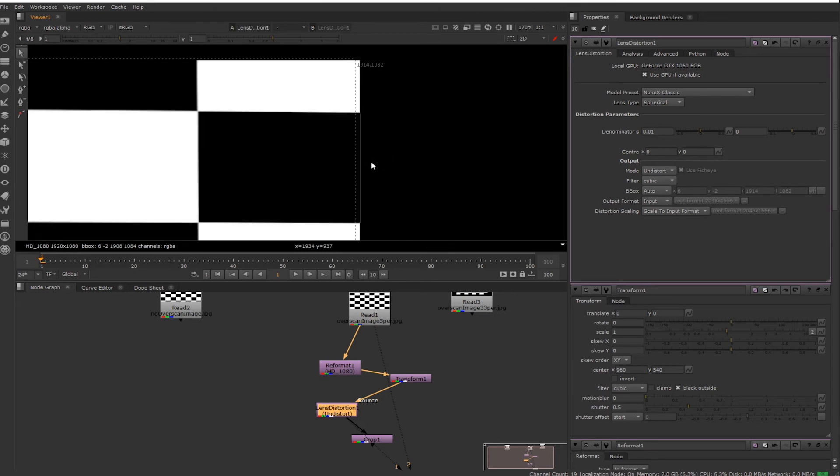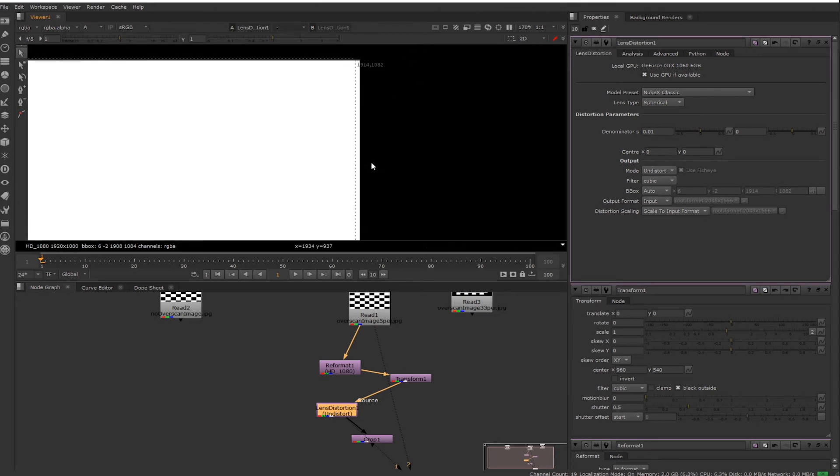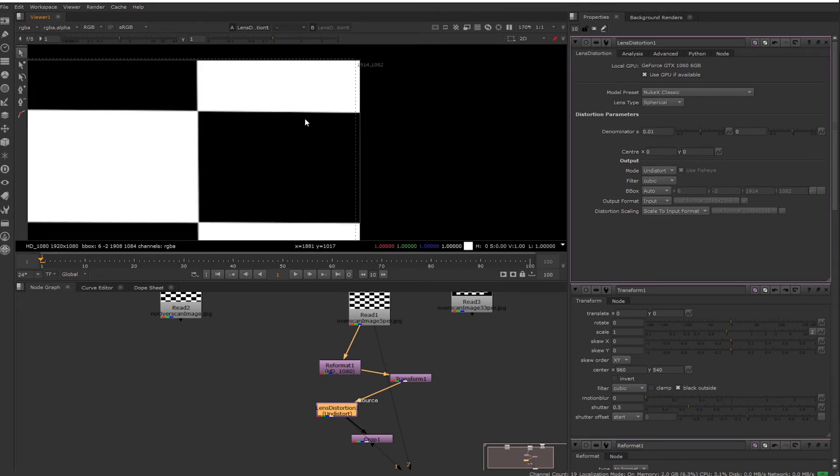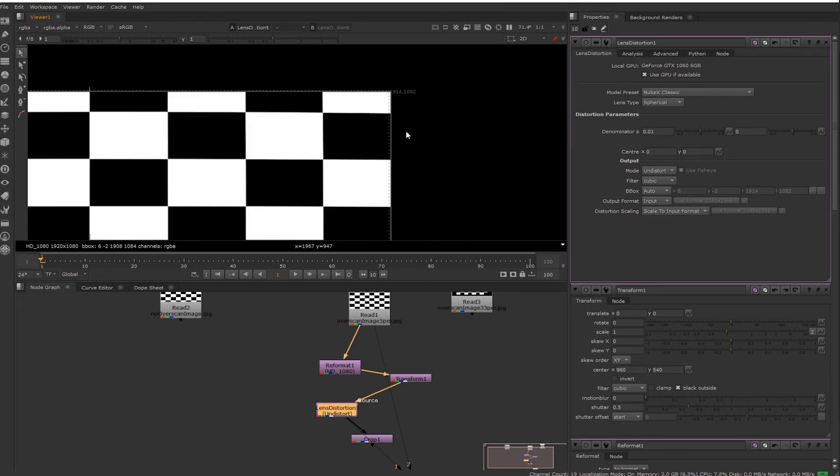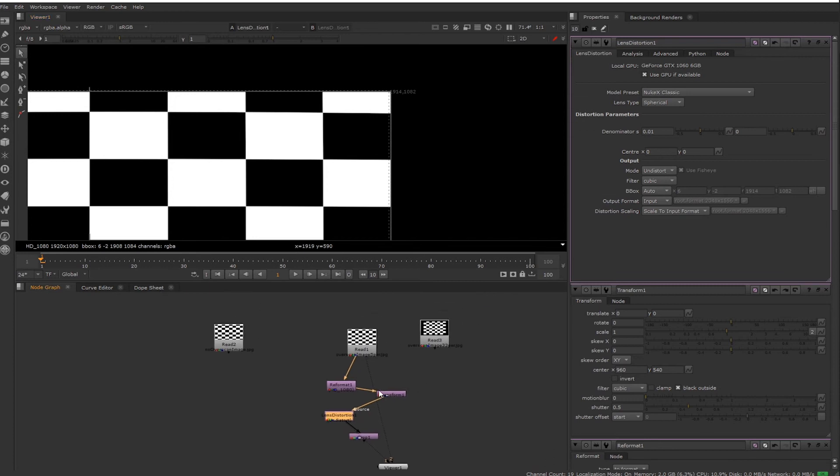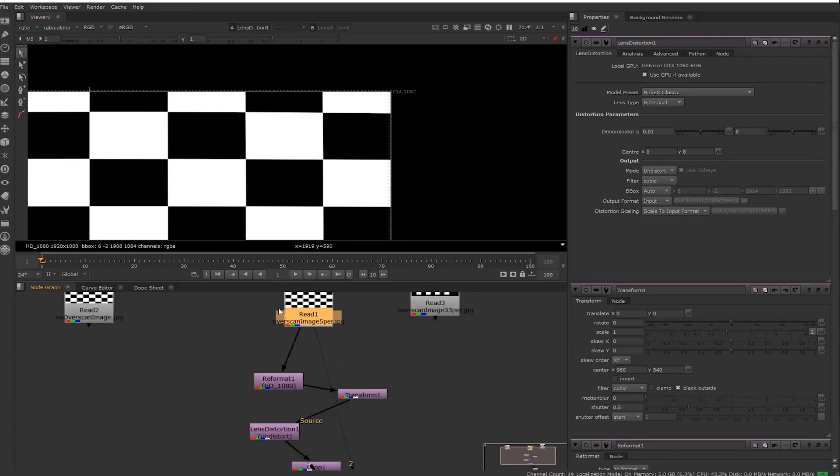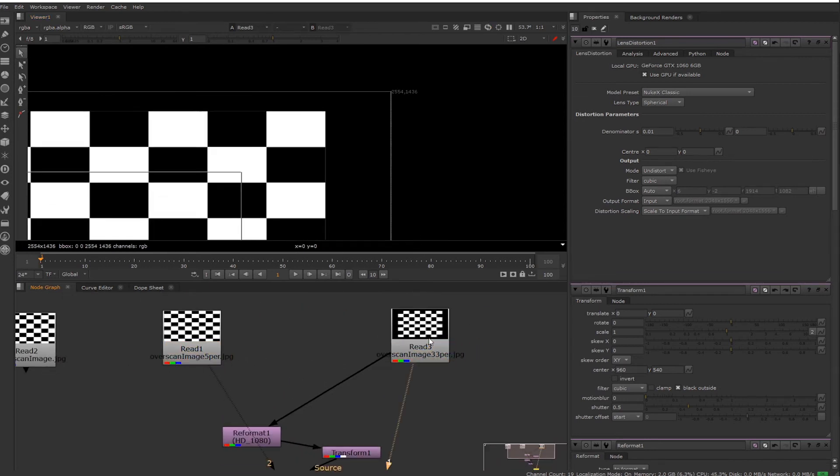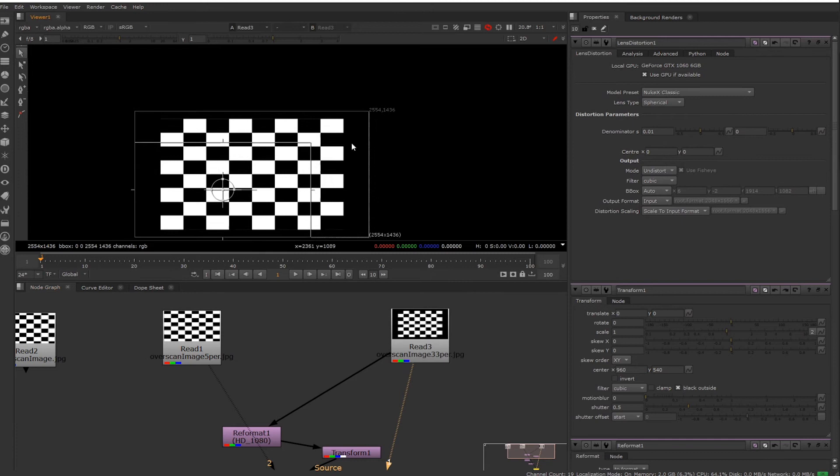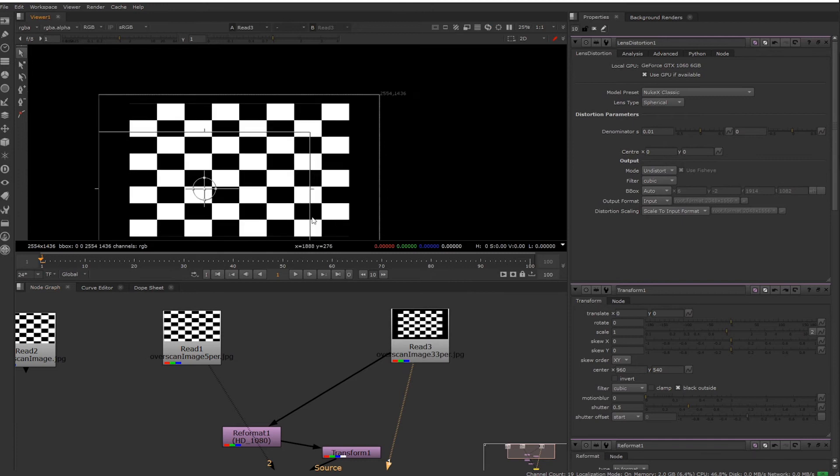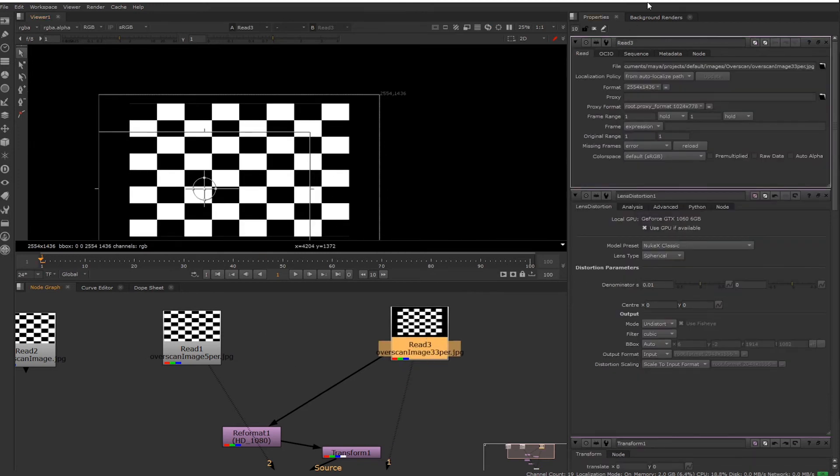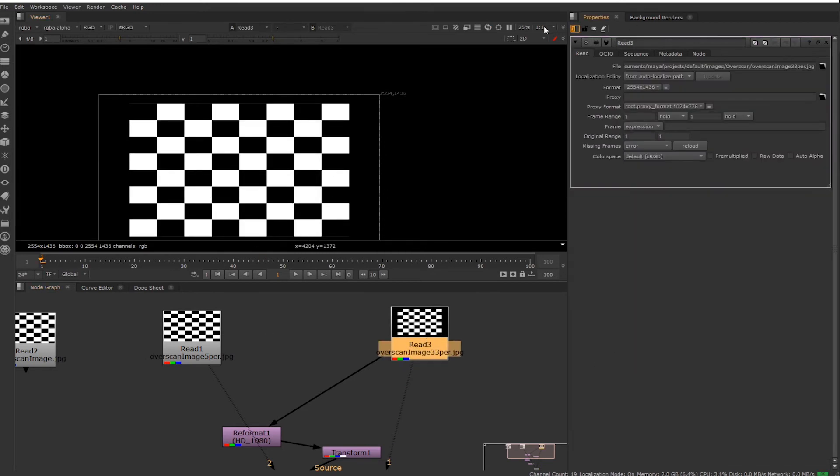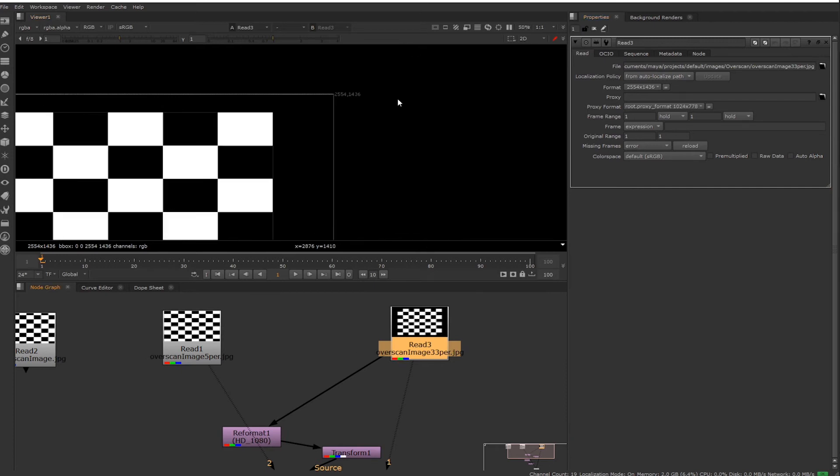As another example, I did a more extreme overscan to the exact same camera you saw me doing earlier. This is 33% overscan, so you can see the resolution is 2554 by 1436.